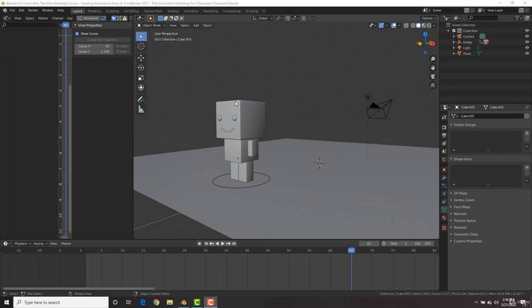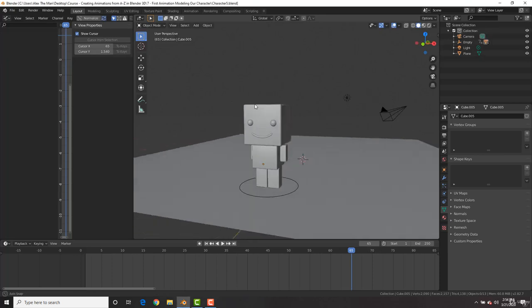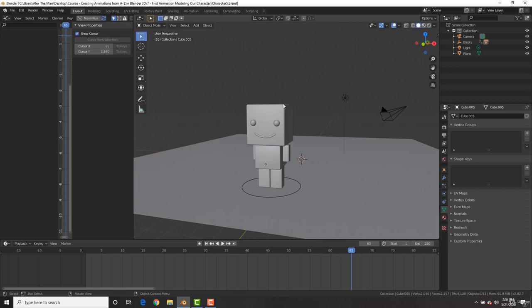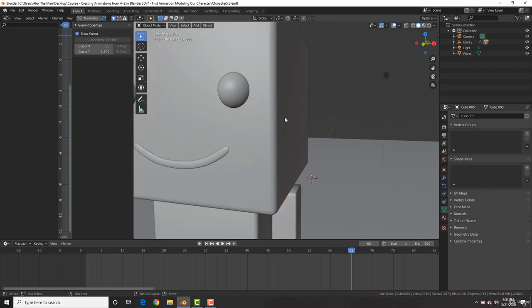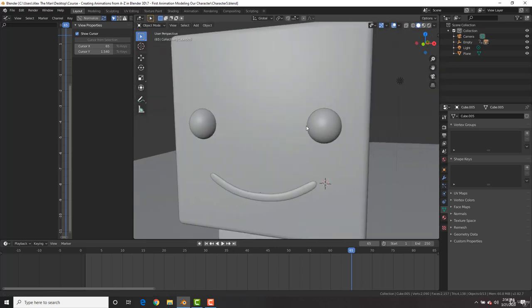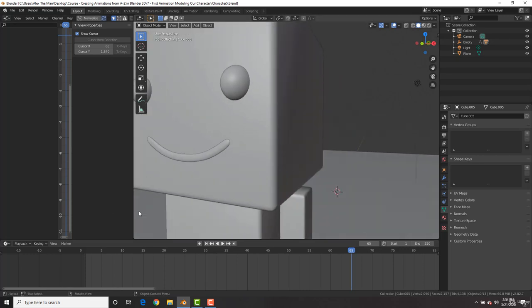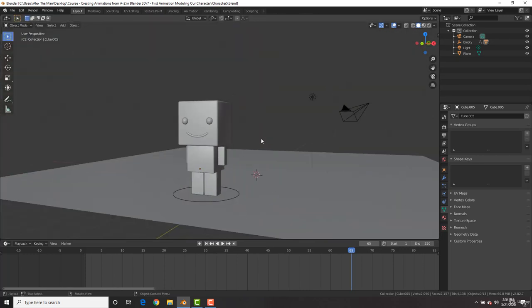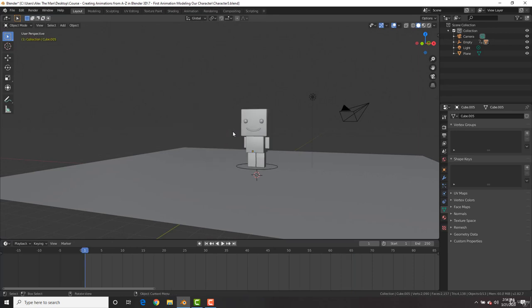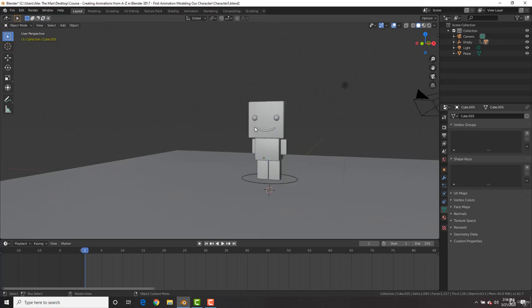Now we're going to take a look at animating this guy's face because he is too happy and I'm starting to not trust him. Let's animate his face. To do that first, I'm going to go ahead and again maximize the window. Let's go frame one now to animate the face.